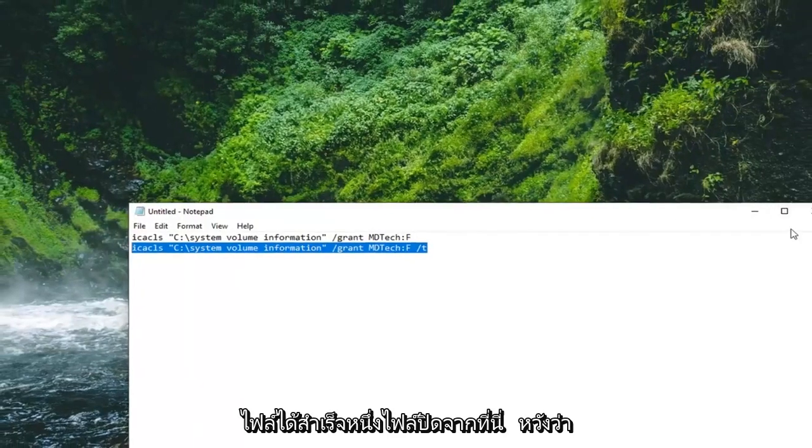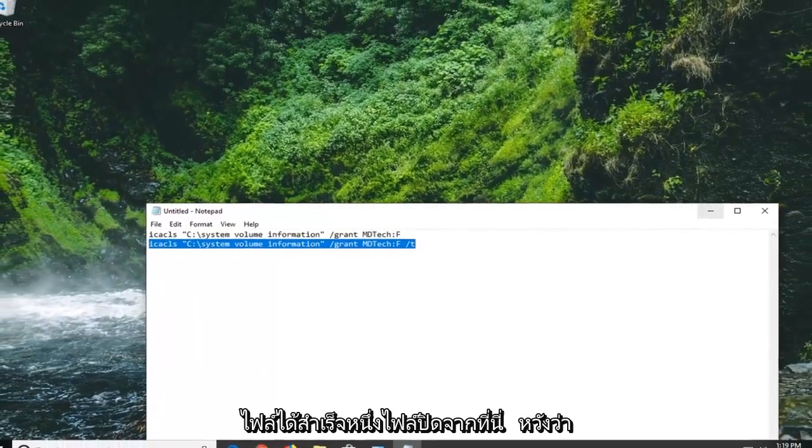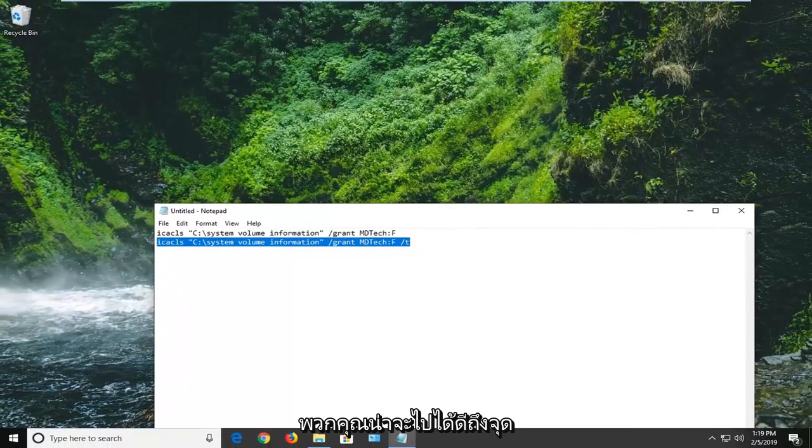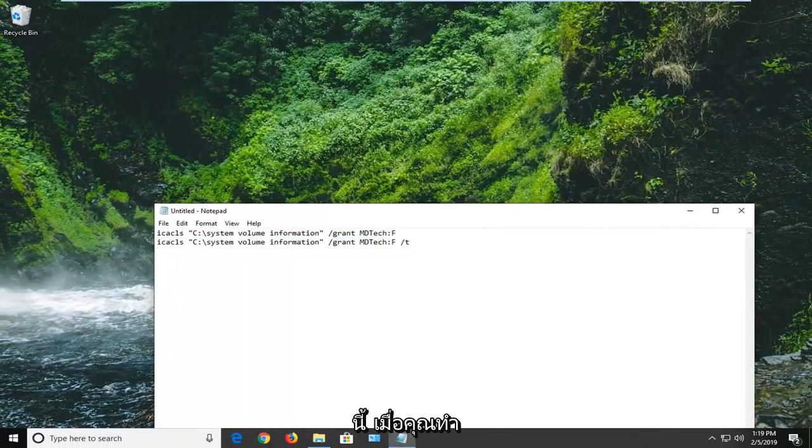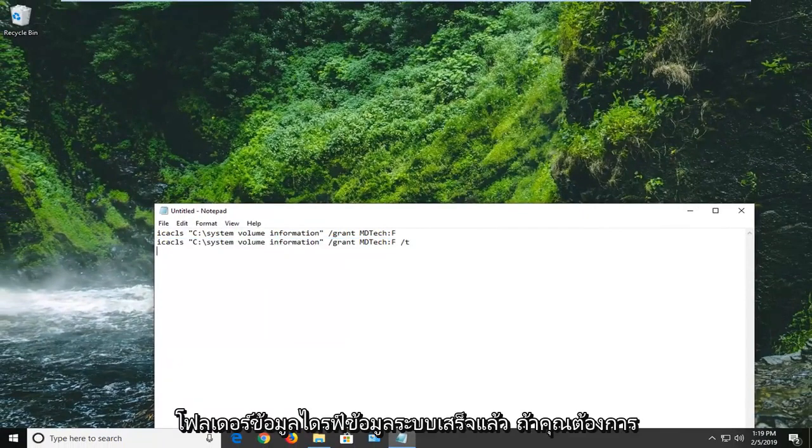Close out of here, and hopefully you should be good to go at this point. Once you're done with the System Volume Information folder, if you want to undo any changes that you went through, you can just do remove instead of grant.